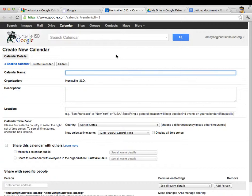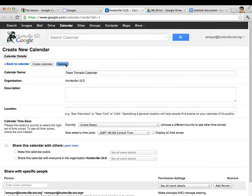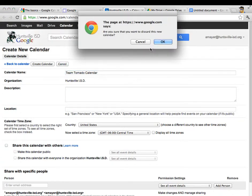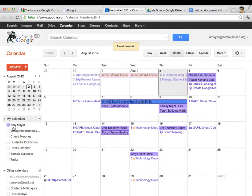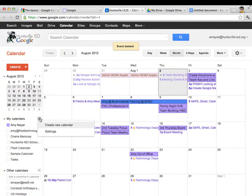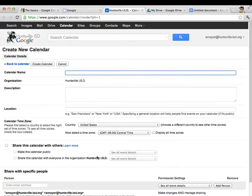So let's call this team tornado calendar and let's set some settings here. Hold on just a second, let me go back and show you how I did that because I didn't really talk about it. What I did is click the down arrow next to my calendars and I chose create new calendar. So let's try that again. So we'll be team tornado calendar. I actually don't need to put calendar, do I? Everybody can tell it's a calendar.